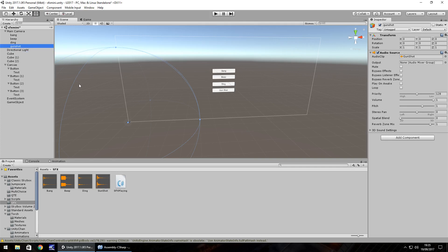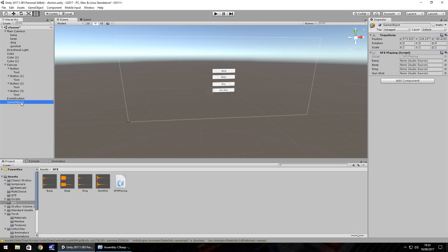Now, it's always a wise idea to have each of these in a separate game object because it just makes things easier to visually see in the game. There are different ways of doing it, and there probably are better ways within the C sharp script to reference these assets directly.